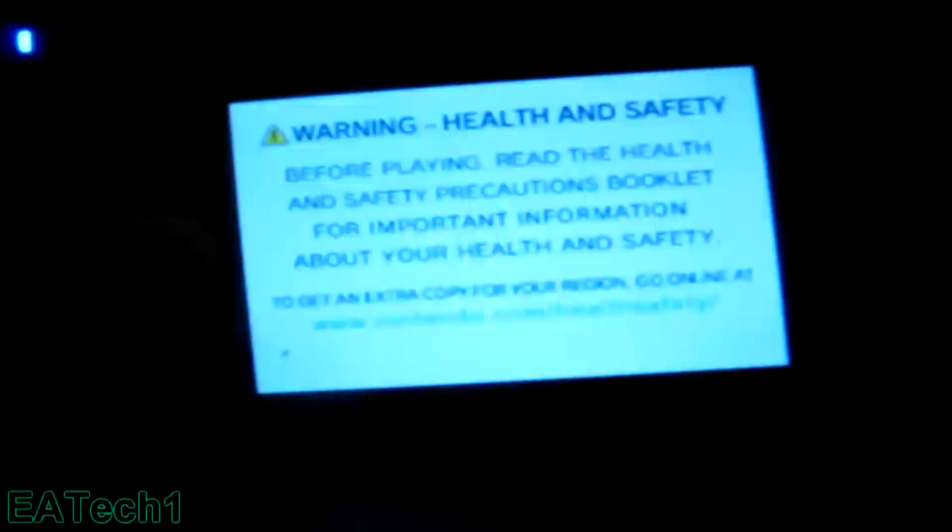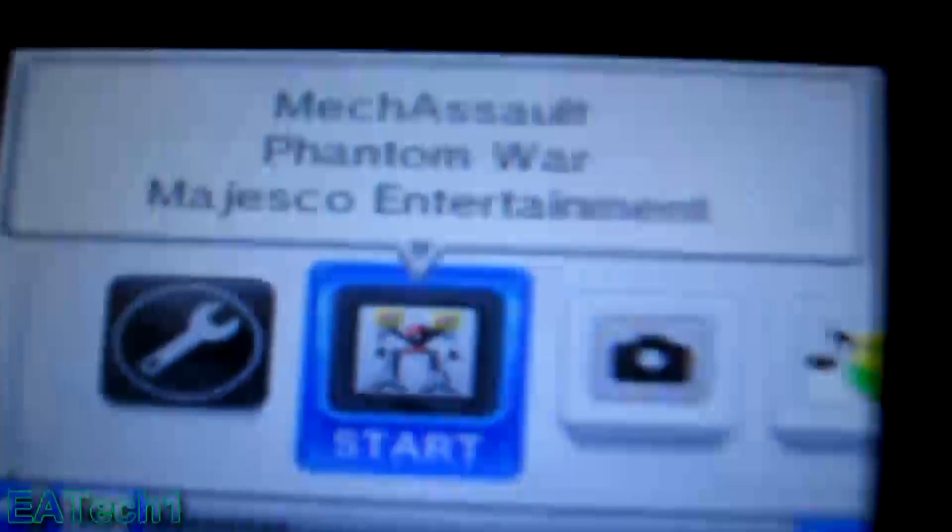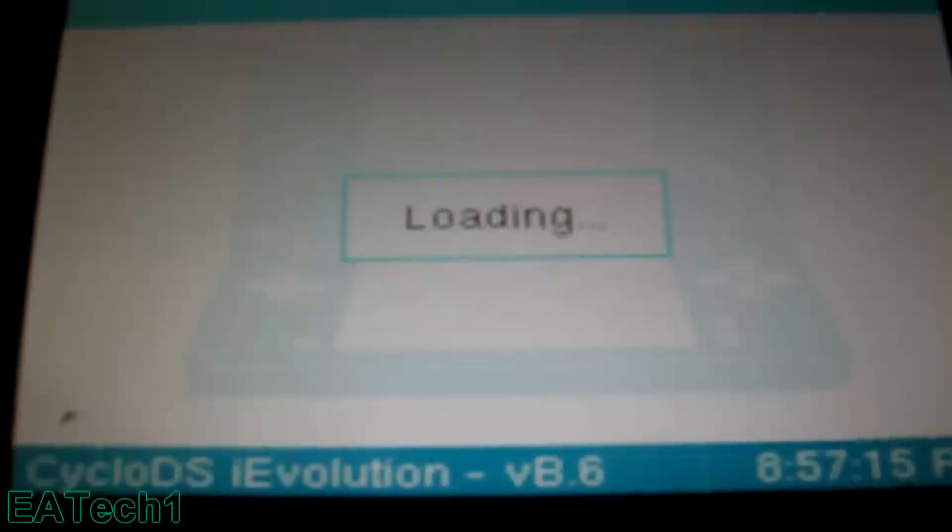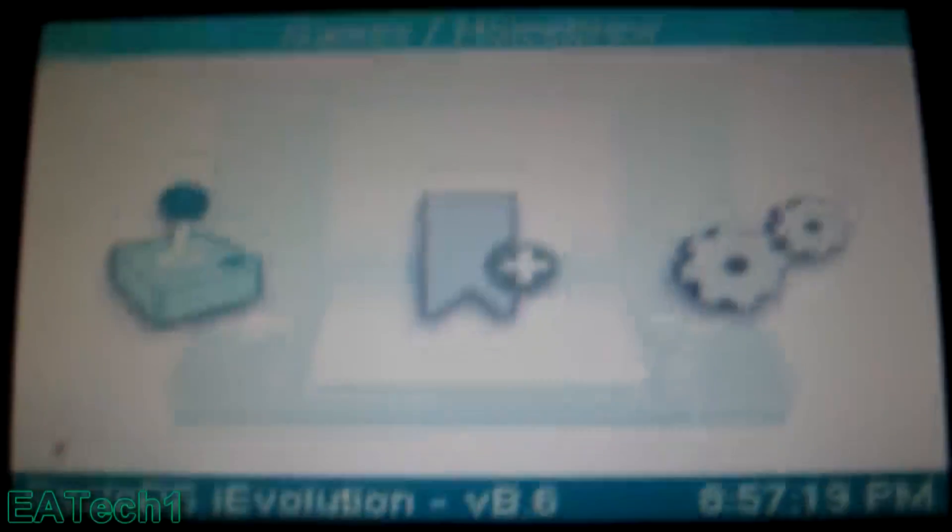And now we will test it. So there it is. The game is Make Assault Phantom War. So load it. It's loading. And choose your language. English. So there it is.